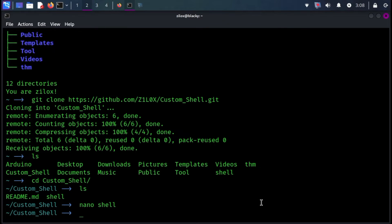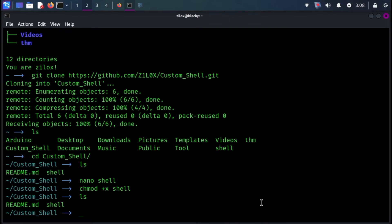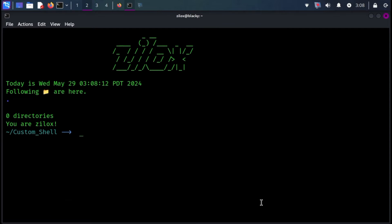After that, grant the script permission to run by entering the provided command. Finally, execute the script with the last command and witness the transformation. Your terminal should now sport a sleek new look ready for action.